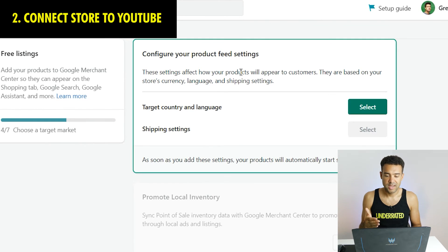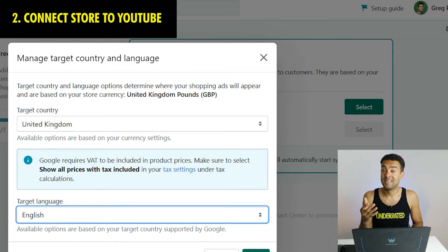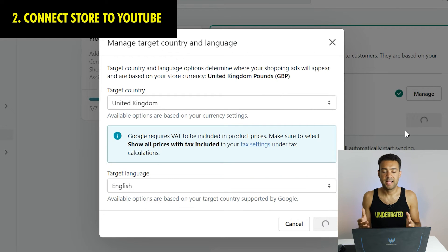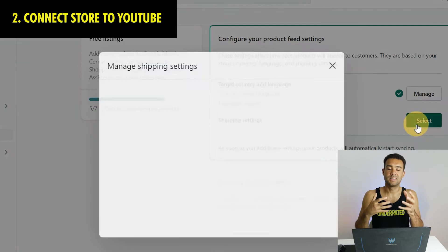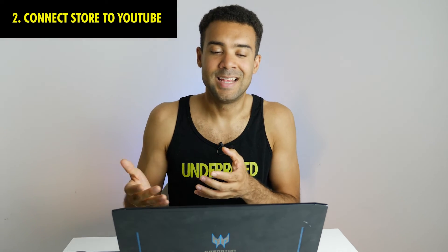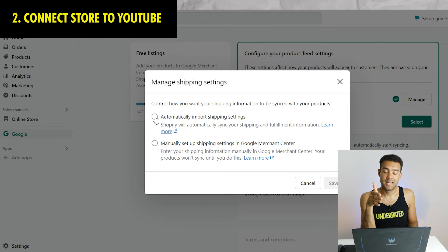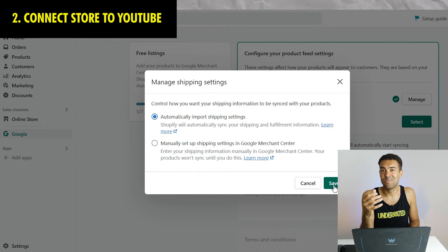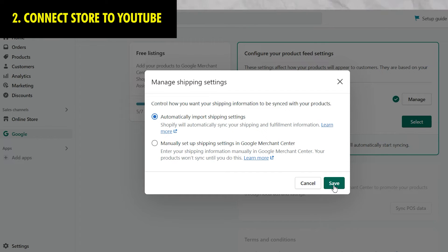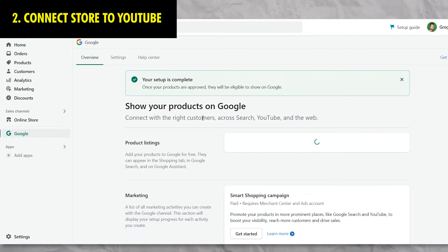I clicked my country and language targeting - I'm in the UK so I pressed UK, and the target language I want for my customers is English. On the shipping settings page I set Shopify to automatically decide the shipping settings. If you're selling physical products you can fine-tune shipping settings later. Since I'm mainly selling digital products, shipping settings aren't important for me so I pressed automatic, then save, agreed to the terms and conditions, hit complete setup - and voila!